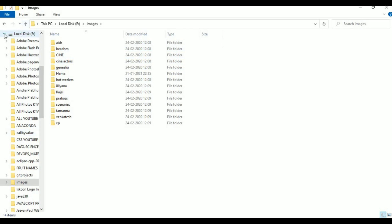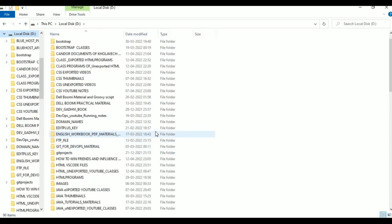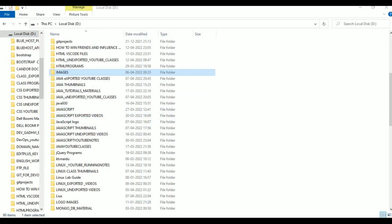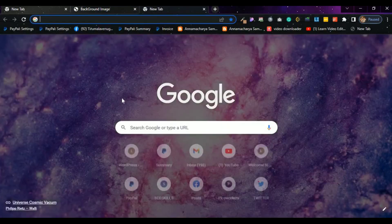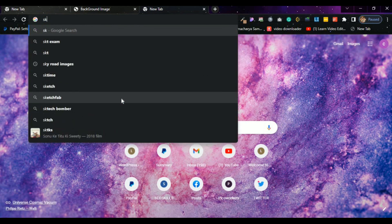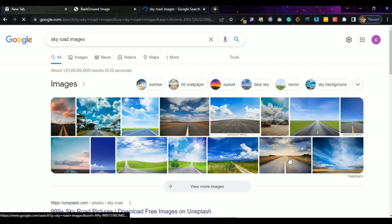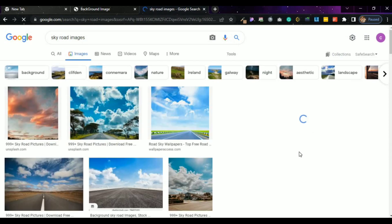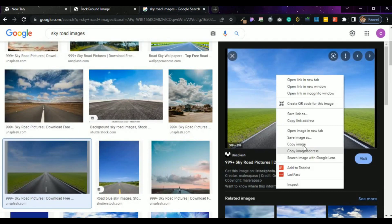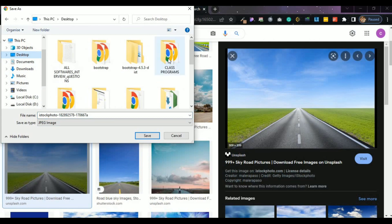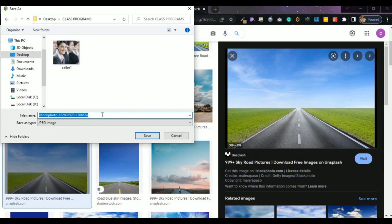There is nothing here. Now desktop — D-Low, images. Play them to Google. Google. Sky, Road — images. It is the image. Save images. Click E HTML, Class Programs. The class programs is saved. Save images — Road images. ROAD.JPG. Save images.